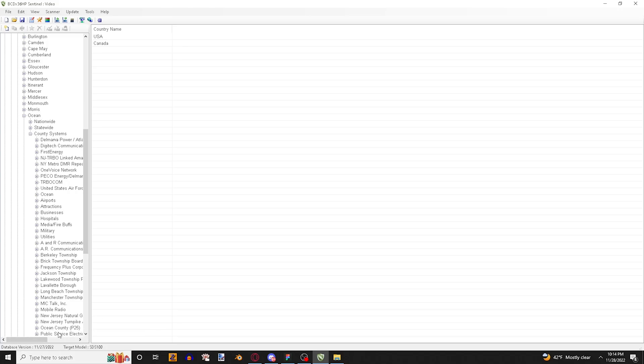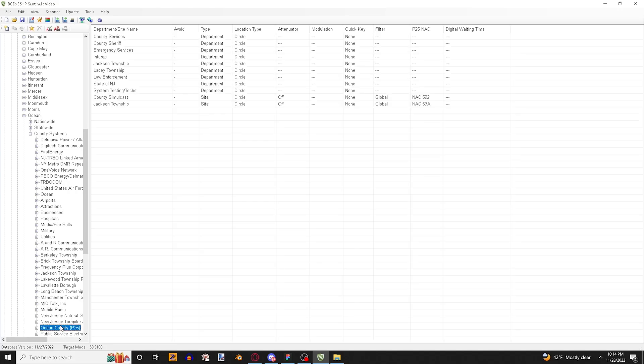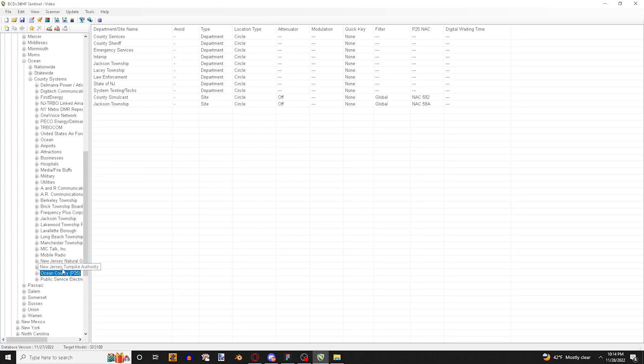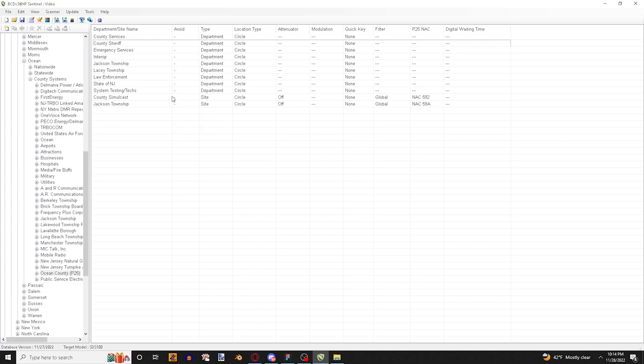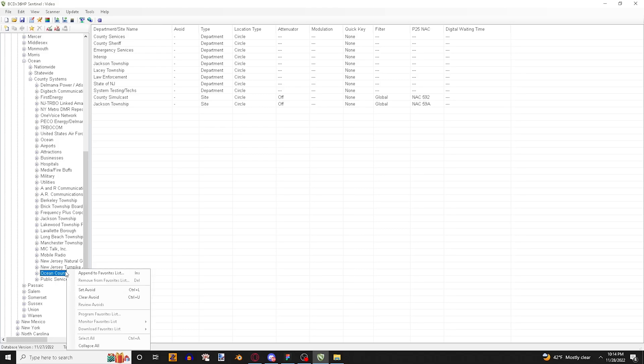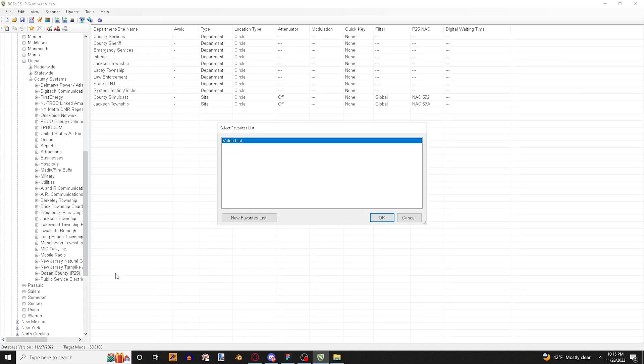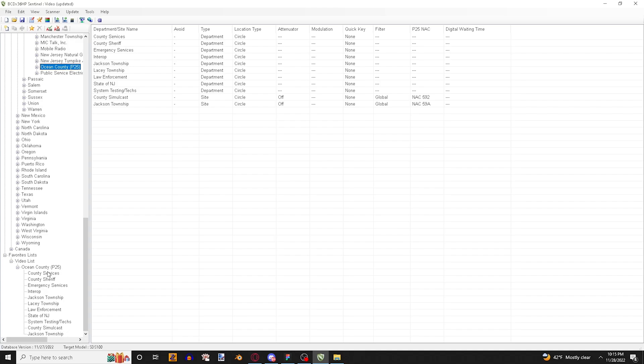To import you can do this for any system that you have here as long as it's here. You'll be able to do the next step. So once you're there you can either select one of these or select them together and do it like that. Don't worry about the sites, they'll automatically import. So for an example I'm just going to import all of the Ocean County P25 system. So what I'm going to do is I'm going to right click on it and then I'm going to do Append Favorites List. What I'm going to do is I'm going to select video list, but this could be more complicated if you have more lists so just check what you have. And then I'm going to hit OK. With that being said it is now in the system.